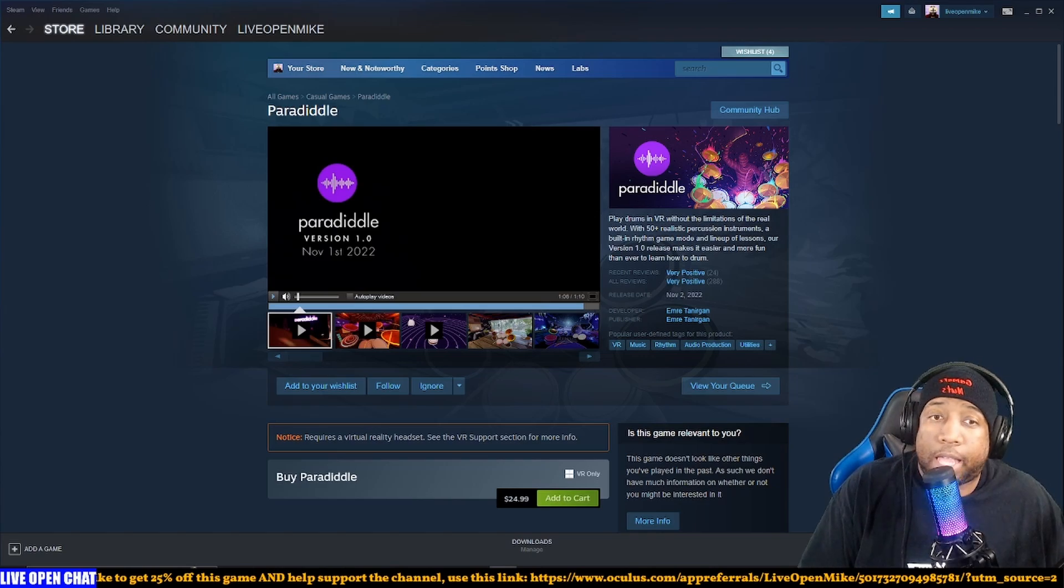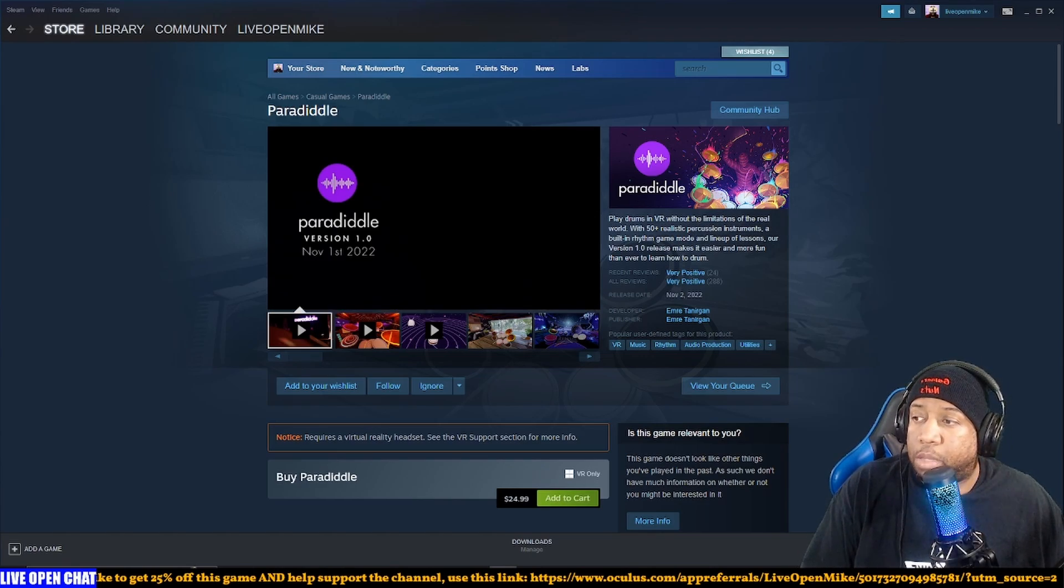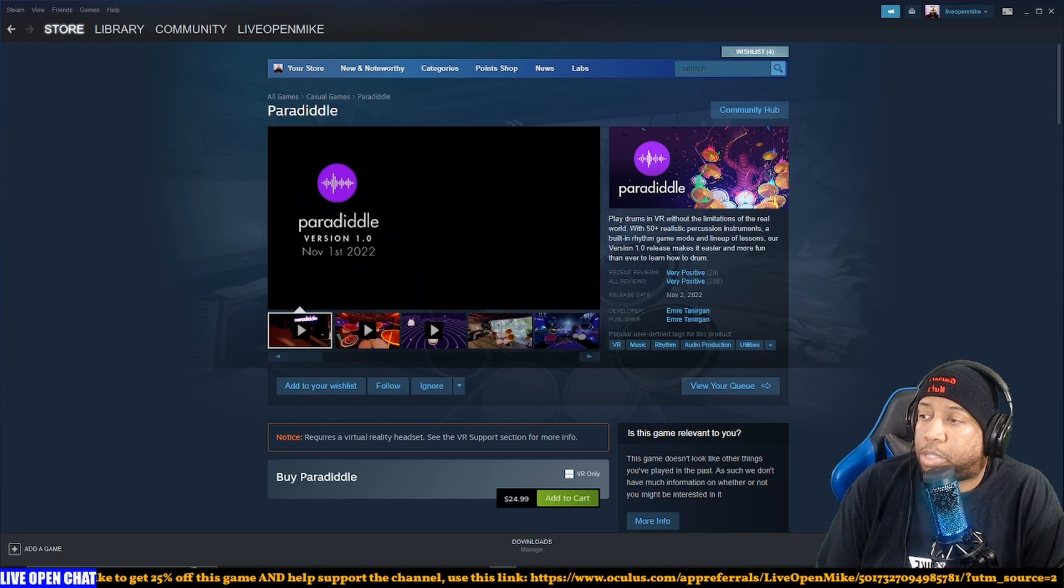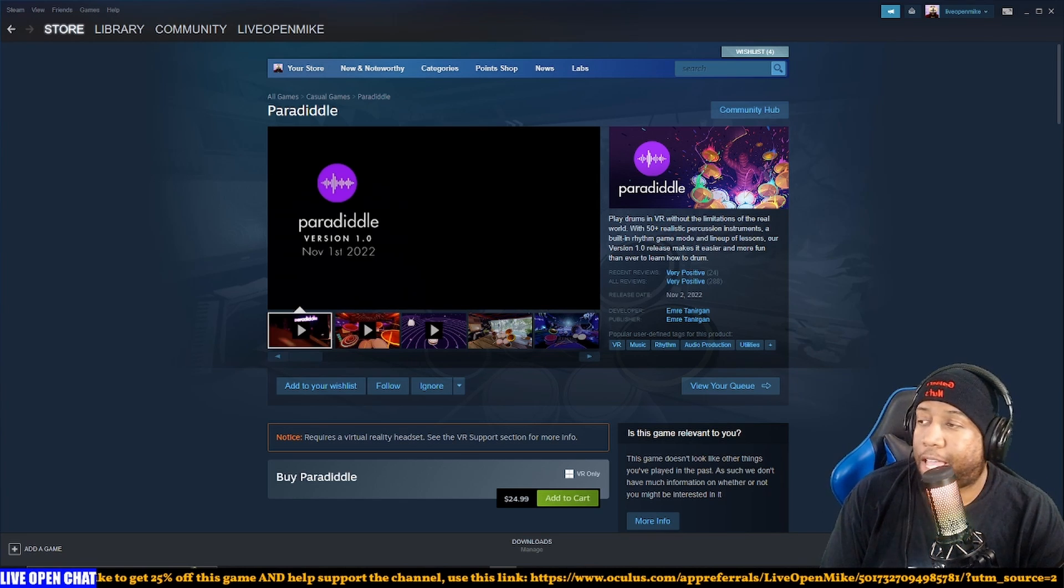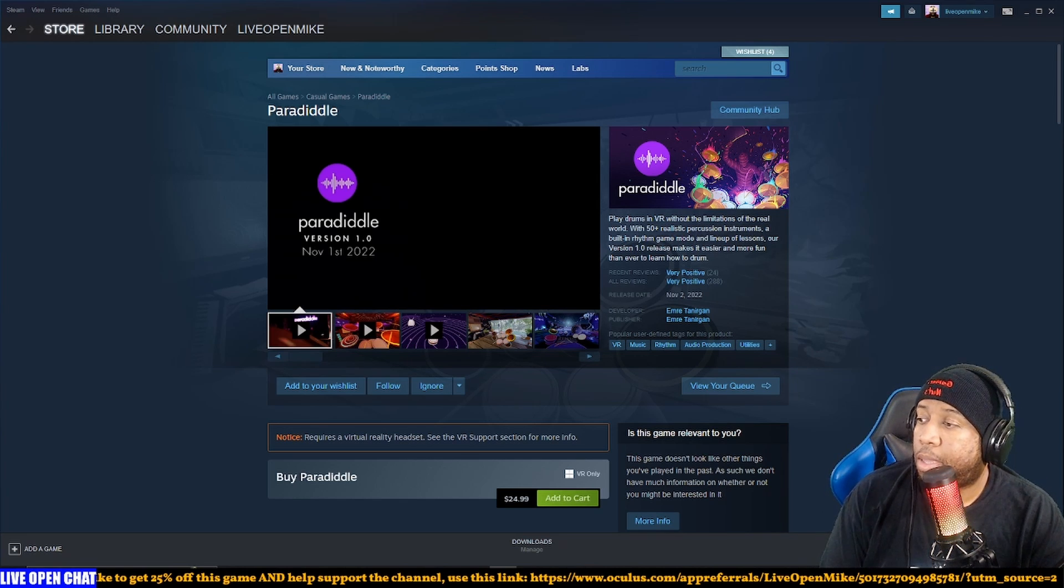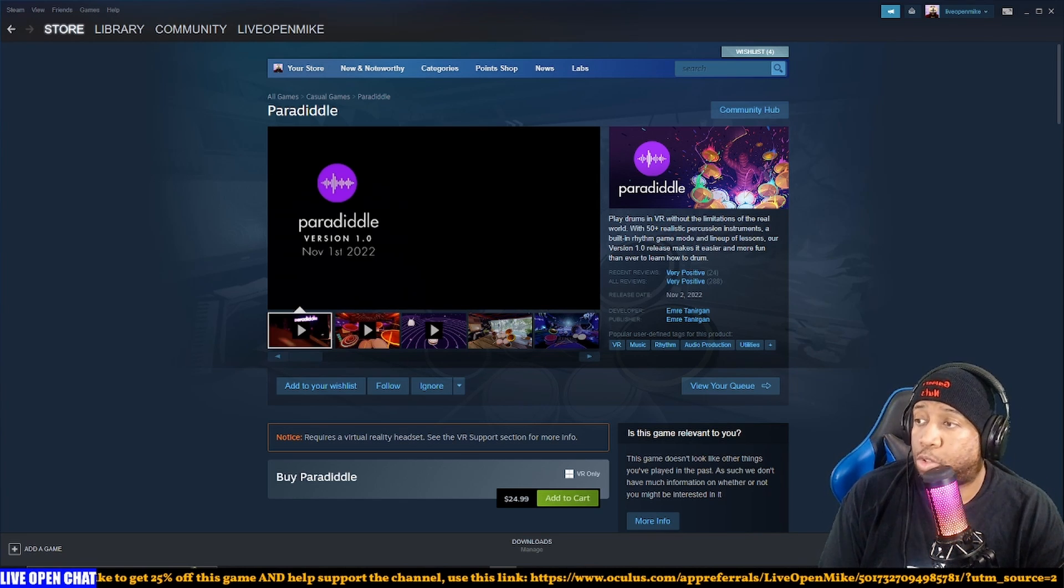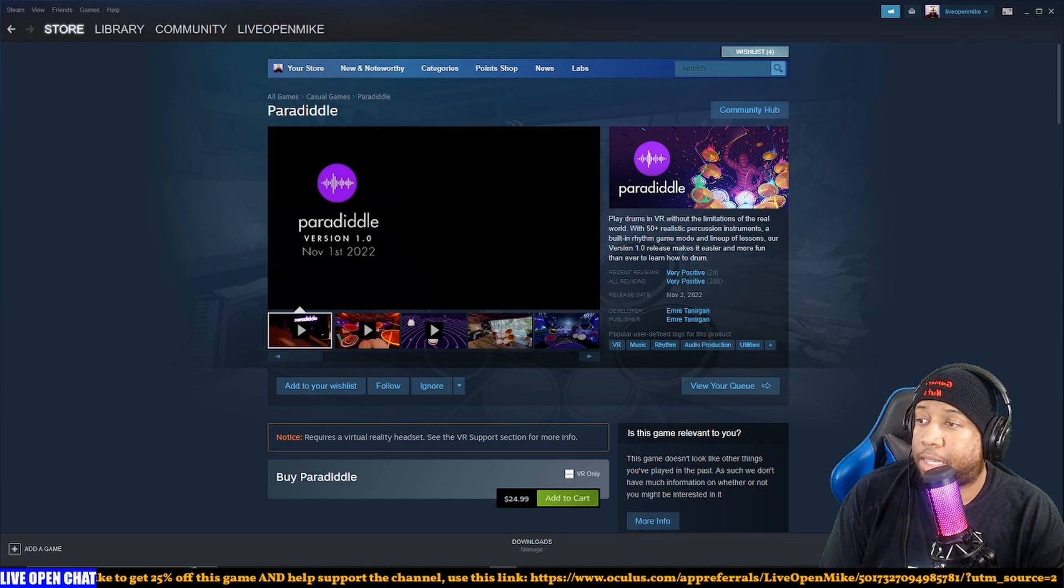I kind of wish that they leaned more into the instruction part of it, because it specifically says 'easier, more fun to learn how to drum.' Because there are several drum rhythm games out there that just straight up look better than this. Smash Drums is out, Ragnarok is a huge one.